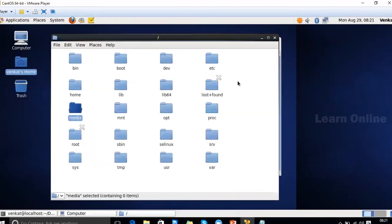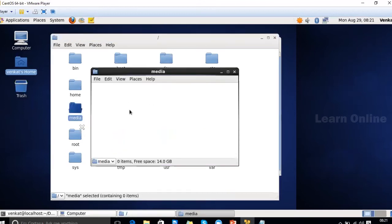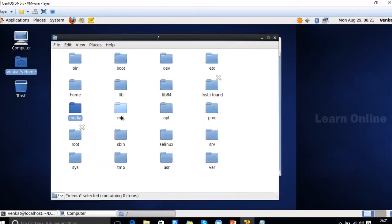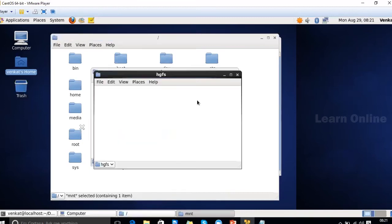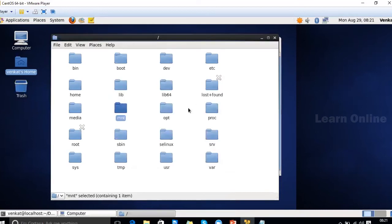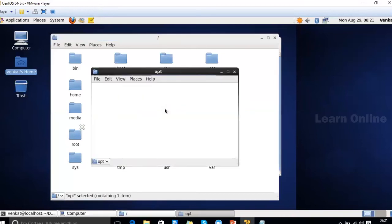The '/media' folder is initially empty. When you insert a CD or pen drive, that device will be displayed here. The '/mnt' folder is also empty by default, but you can create folders inside it and use it for your own purposes — I'll give examples of its exact use in later classes.